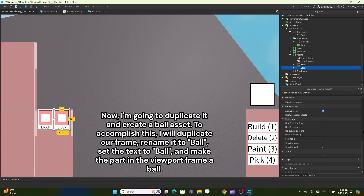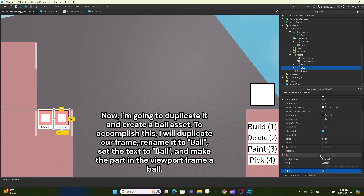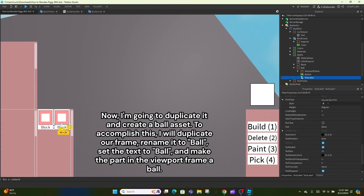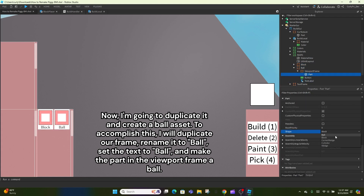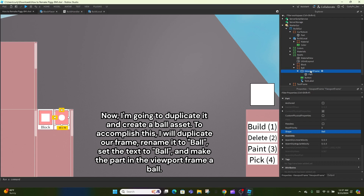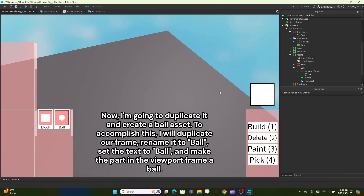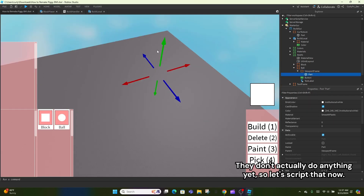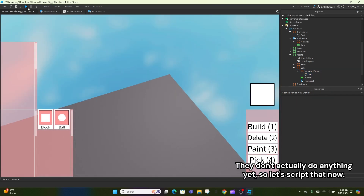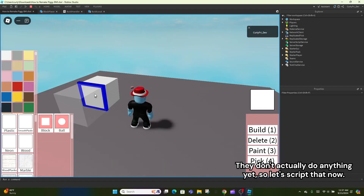Now I'm going to duplicate it and create a ball asset. To accomplish this, I will duplicate our frame, rename it to 'ball', set the text to 'ball', and make the part in the viewport frame a ball. They don't actually do anything yet, so let's script that now.